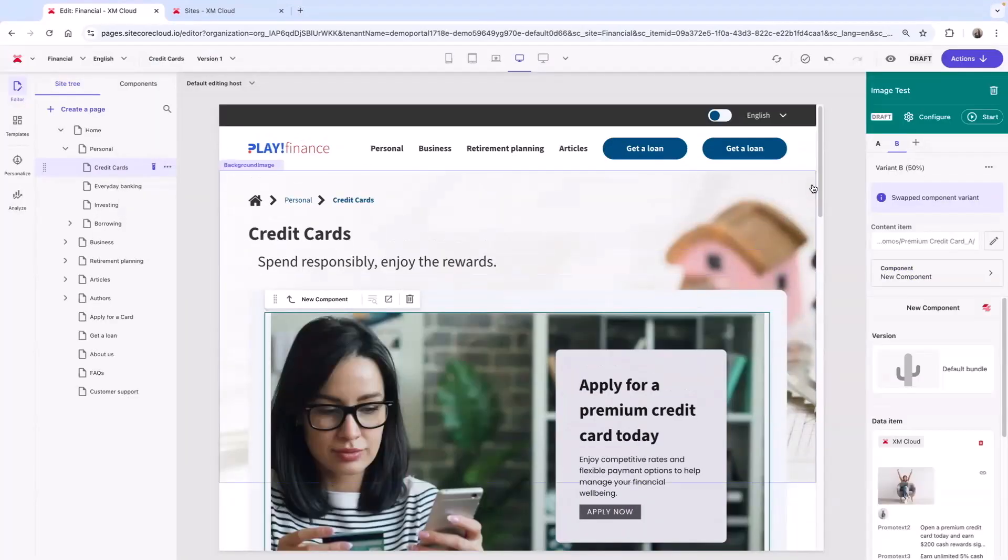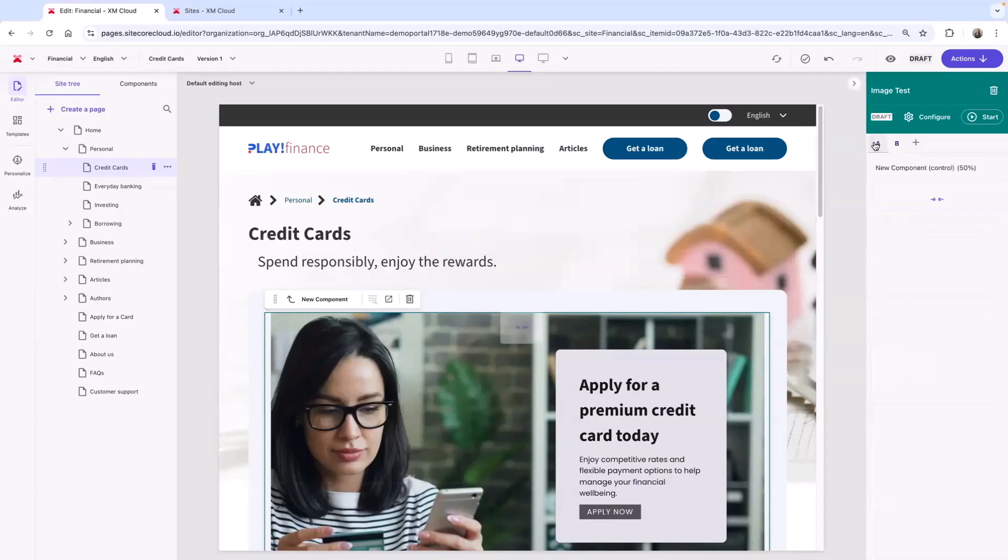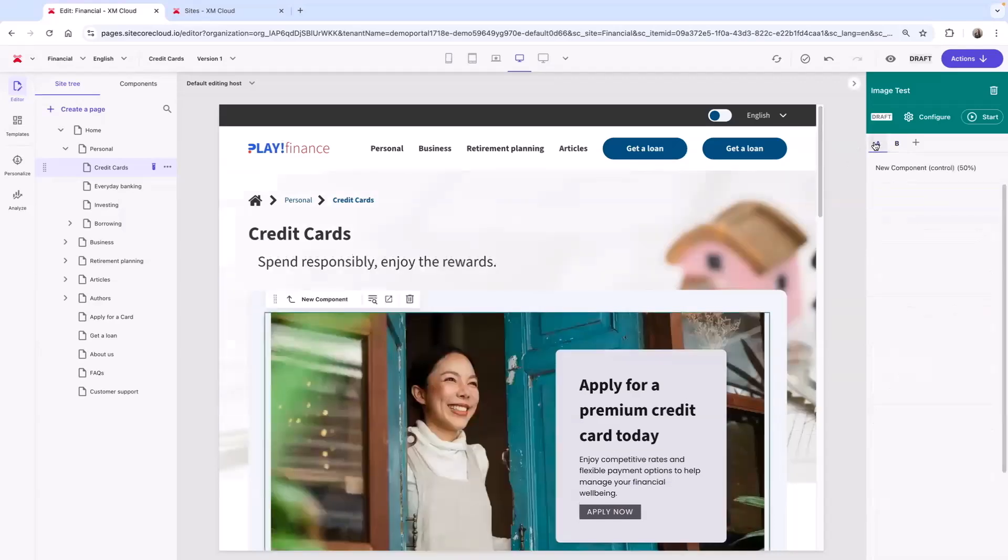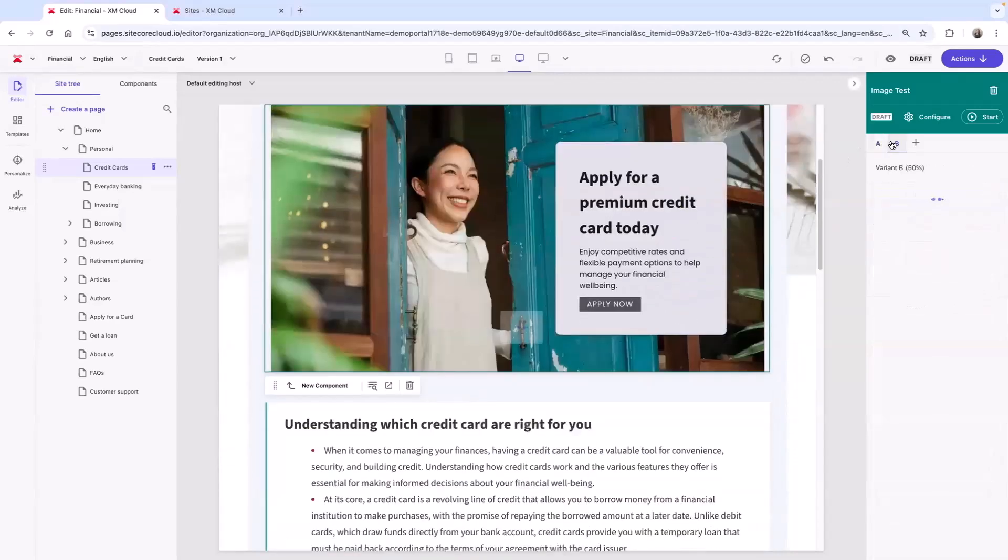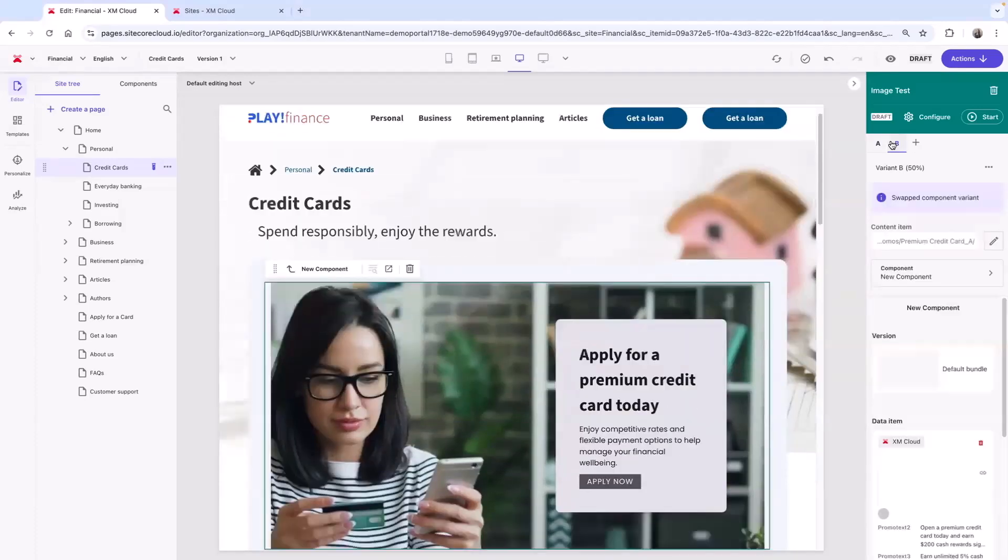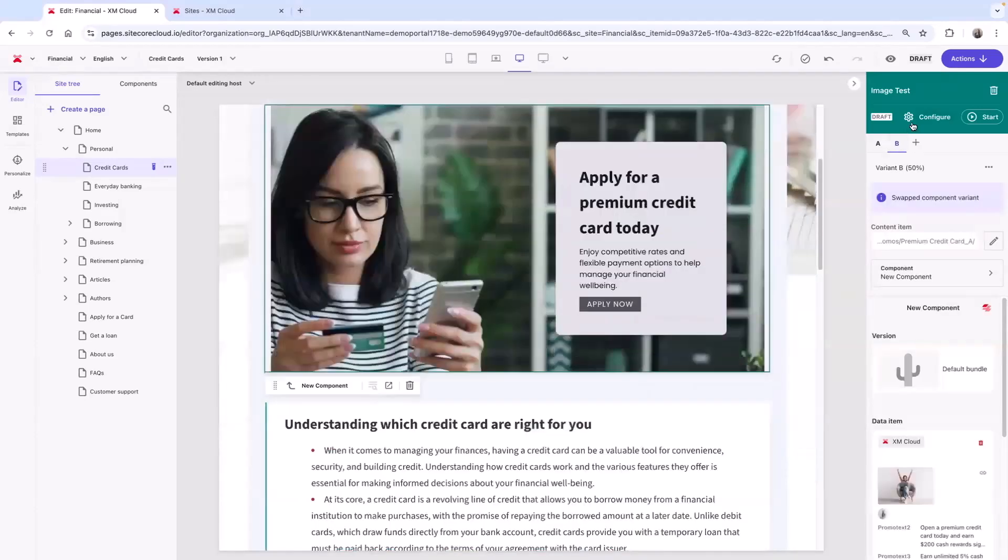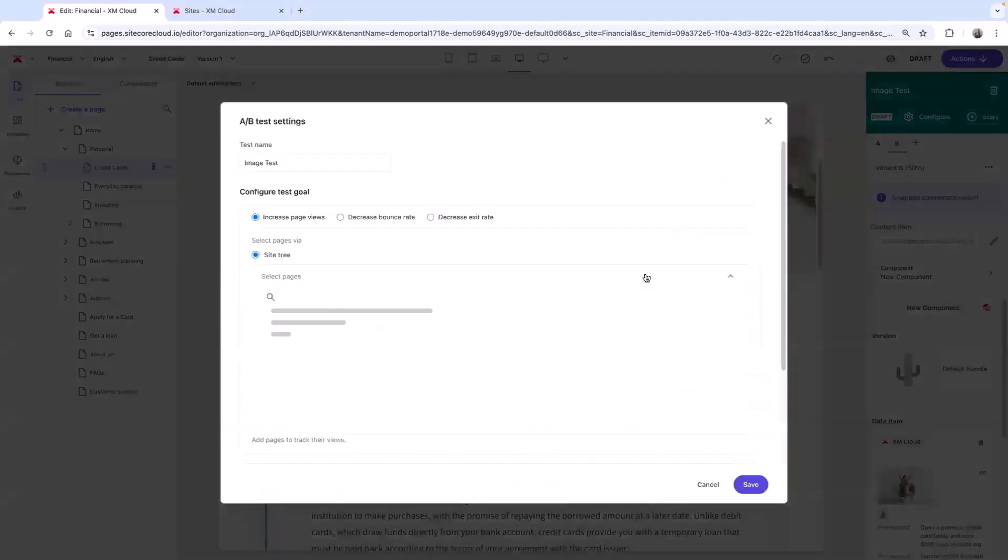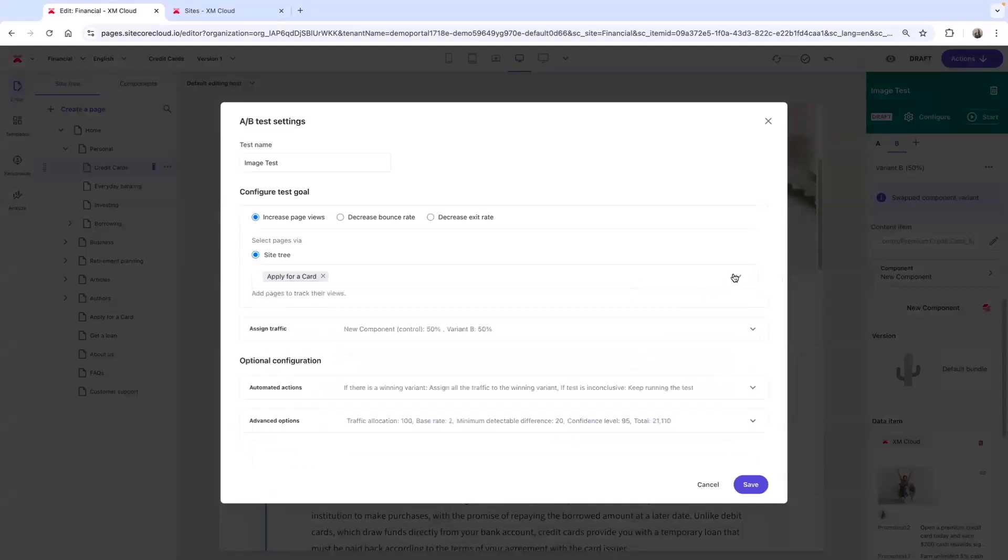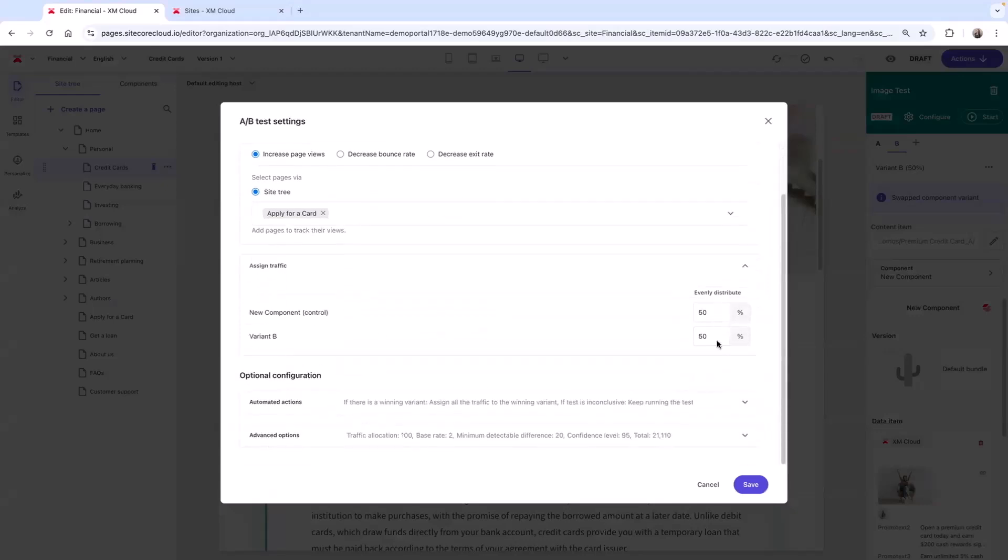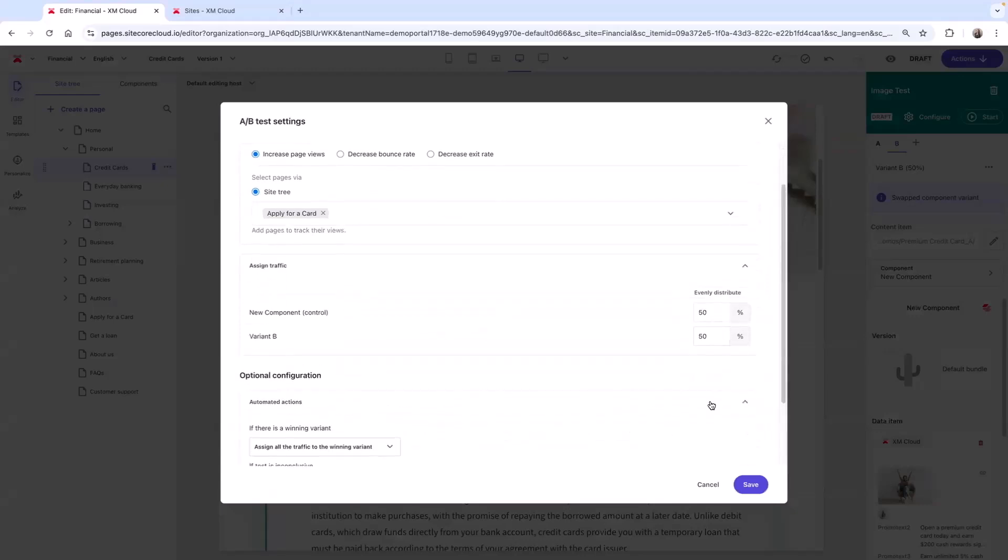I can preview how the page looks for variant A versus variant B, and then I can configure the test. First, I define a goal. For example, here I want to increase views of the apply for credit card page. Then I can assign traffic and even set automation based on the results.